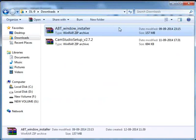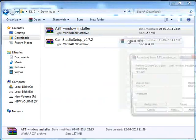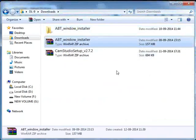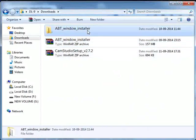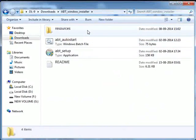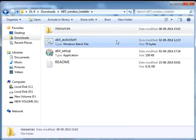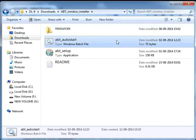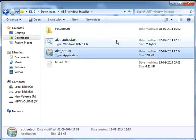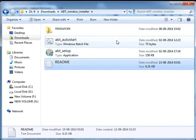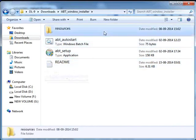I will now extract the contents of the zip file. Let me open this folder: ABT window installer. You can see the following files: Resources, ABT autostar.bat file, ABT_setup executable file, and README file. Resources includes all the dependencies required for ABT.